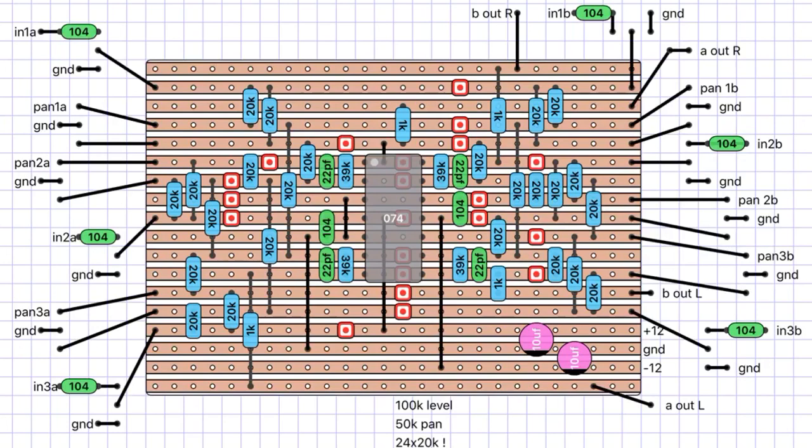Now I didn't have any 50k pots for the panning myself. I used 10k and I haven't had a problem with that. Just make sure that you use linear B pots for the panning. I wouldn't be too concerned for the level inputs. And also make sure you use a stereo jack for the two outputs.